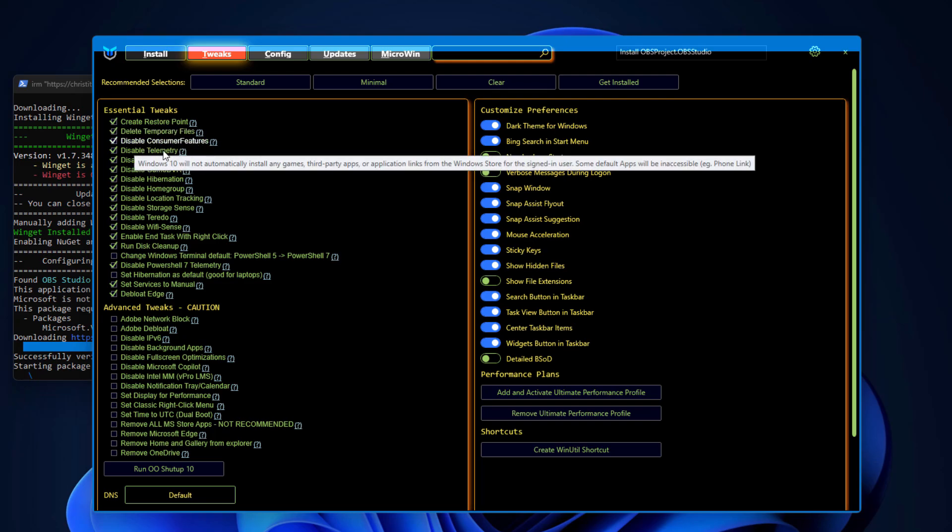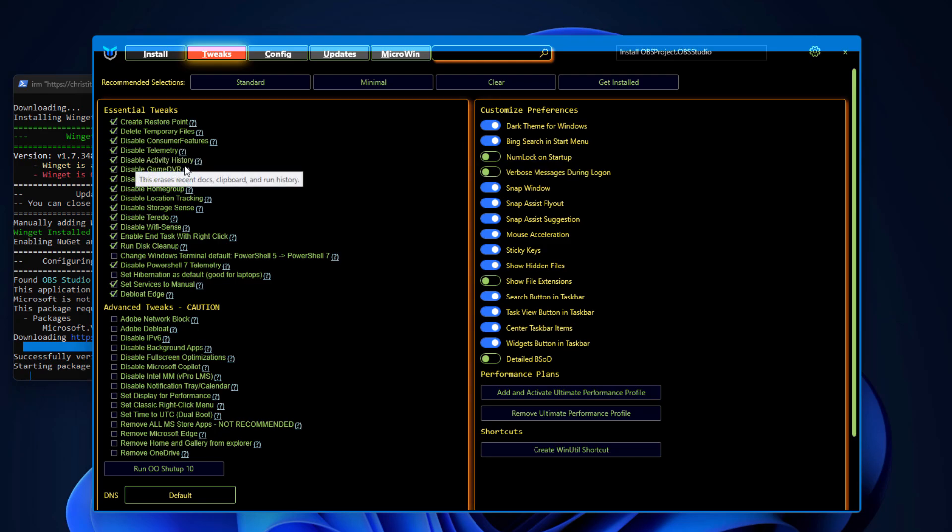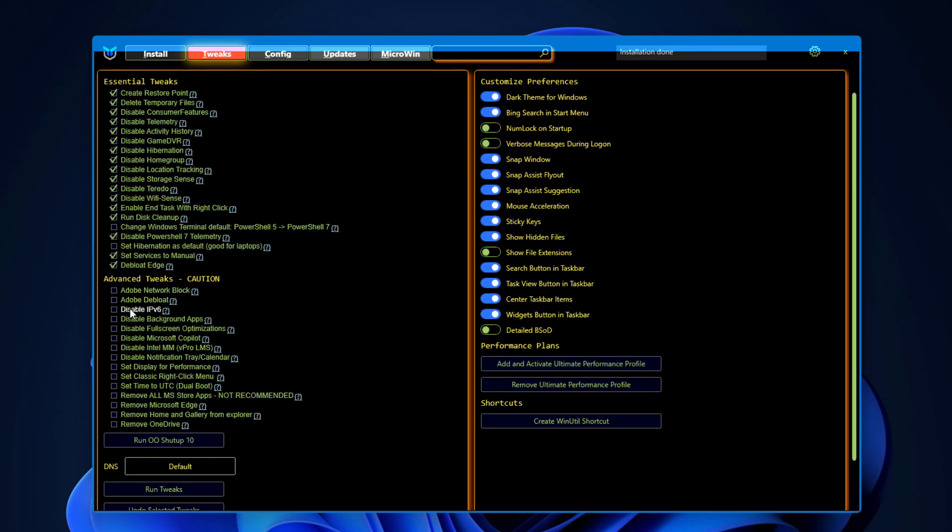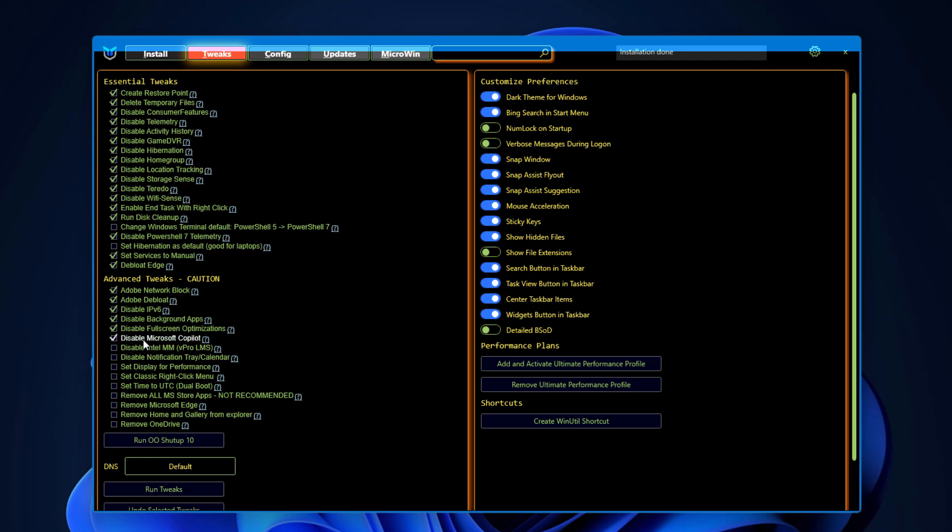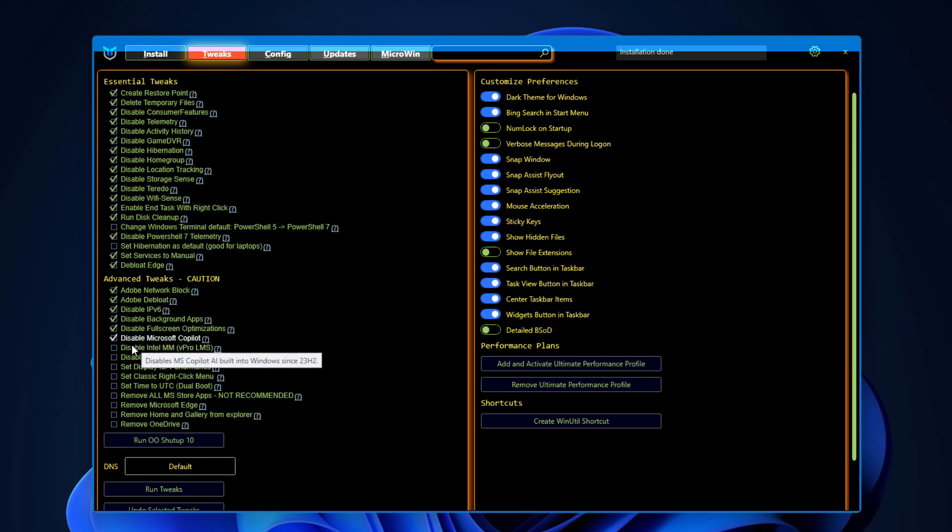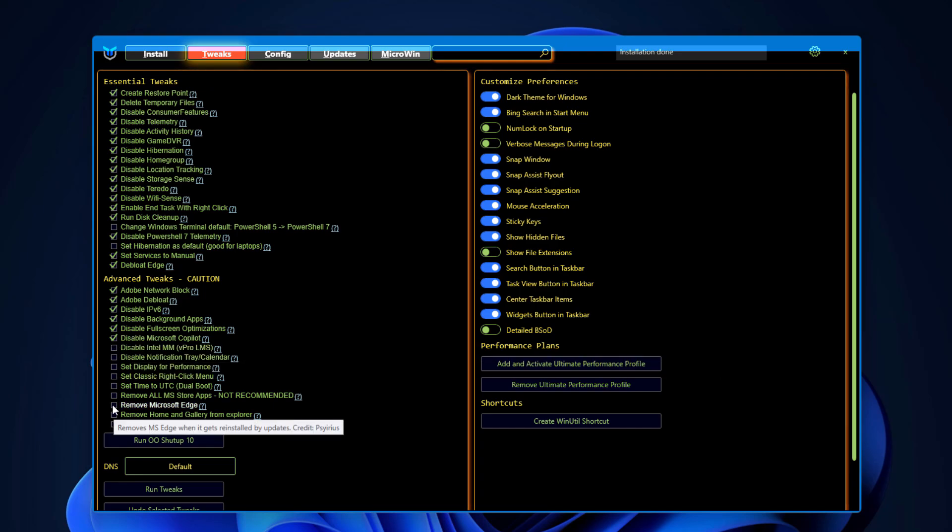After that in advanced tweaks you can see Adobe network block and Adobe debloat, disable IPv6 because we are not using it, disable background apps, disable fullscreen optimization, disable Microsoft Copilot. This is really cool, I'm going to remove this Microsoft Copilot from my Windows 11. Even if you have Windows 10, Microsoft Copilot is also available. Just check this box, Microsoft Edge.